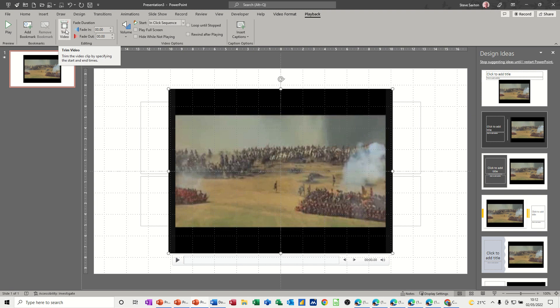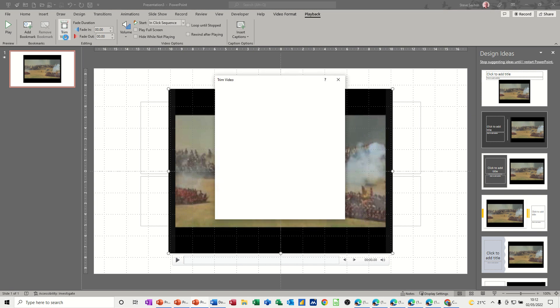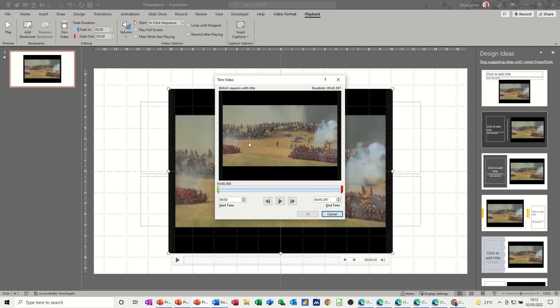When I click on trim video, the screen comes up with the start point and the end point and the total duration.